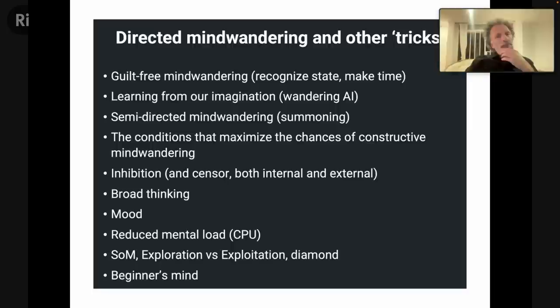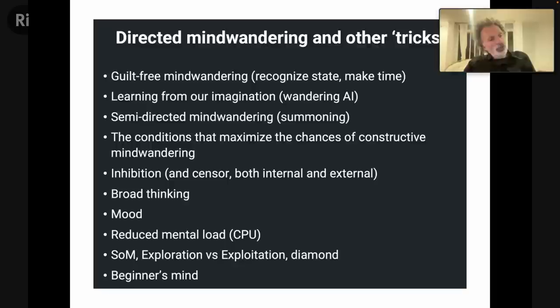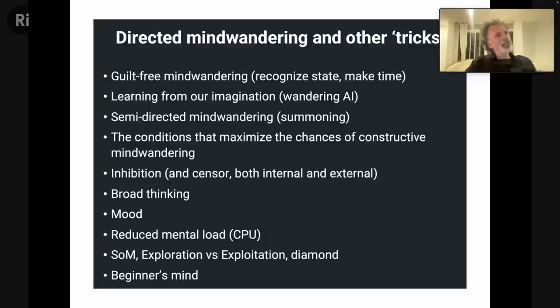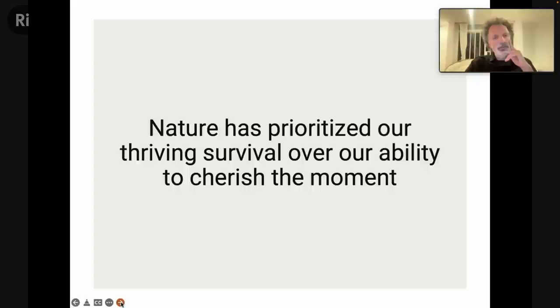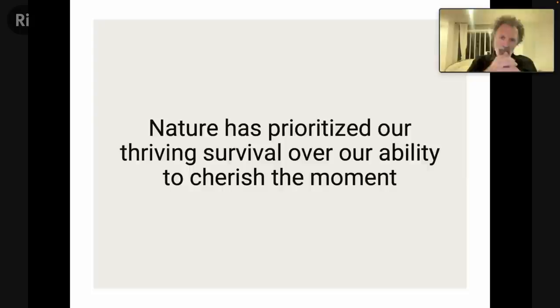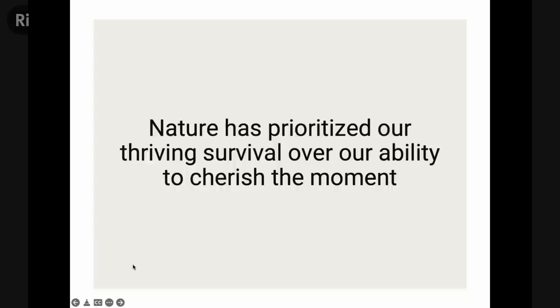Overall, before I started writing this book, the notion was that mind-wandering is a bad thing — something that takes us away from the moment. And indeed, it's not always good in terms of the quality of experience; we do want to be in the present. But if we're always in the present, we cannot enjoy all the benefits of this mental power tool that helps us simulate, prepare, and be creative. Nature has prioritized our thriving and survival over our ability to cherish the moment. We do need mind-wandering so that we can flourish, advance, and be able both to survive and to grow. I leave it at that, and I think we are ready for questions now.